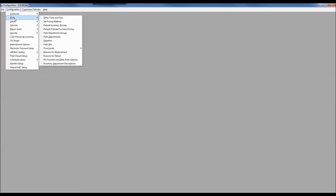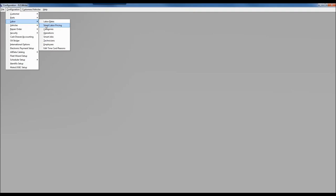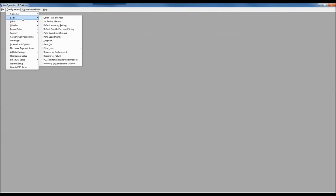I'm going to jump into the configuration module, where we'll spend the majority of our time today. Under the configuration header and primary configuration settings, smart pricing options are all found under the parts submenu. There are really three different windows that work together to define smart pricing inside of our writer: set pricing method, default inventory, and default outside purchase pricing.